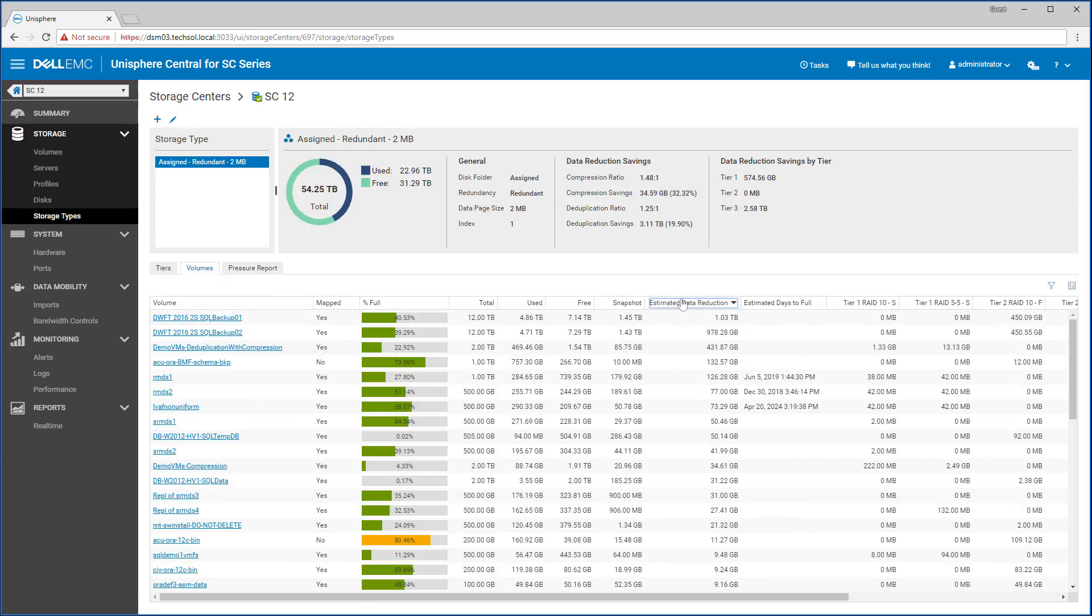From this screen, we can view the statistics of all the volumes in a list view, and even sort by the estimated data reduction column to view which volumes have the highest capacity savings.